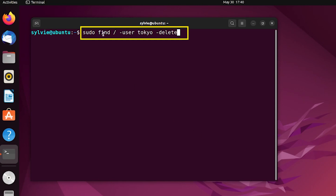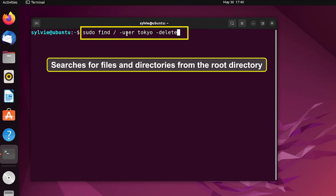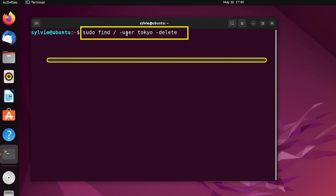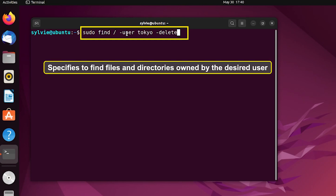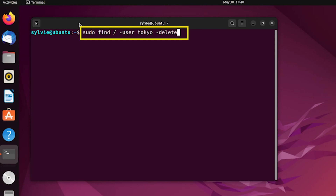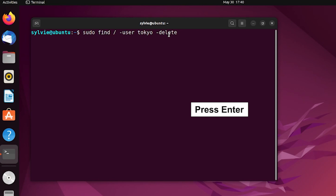This sudo command grants administrative privileges. find / searches for files and directories from the root directory. -user specifies to find files and directories owned by the desired user, followed by the username. And -delete removes those files and directories. Now I'm tapping Enter to continue.